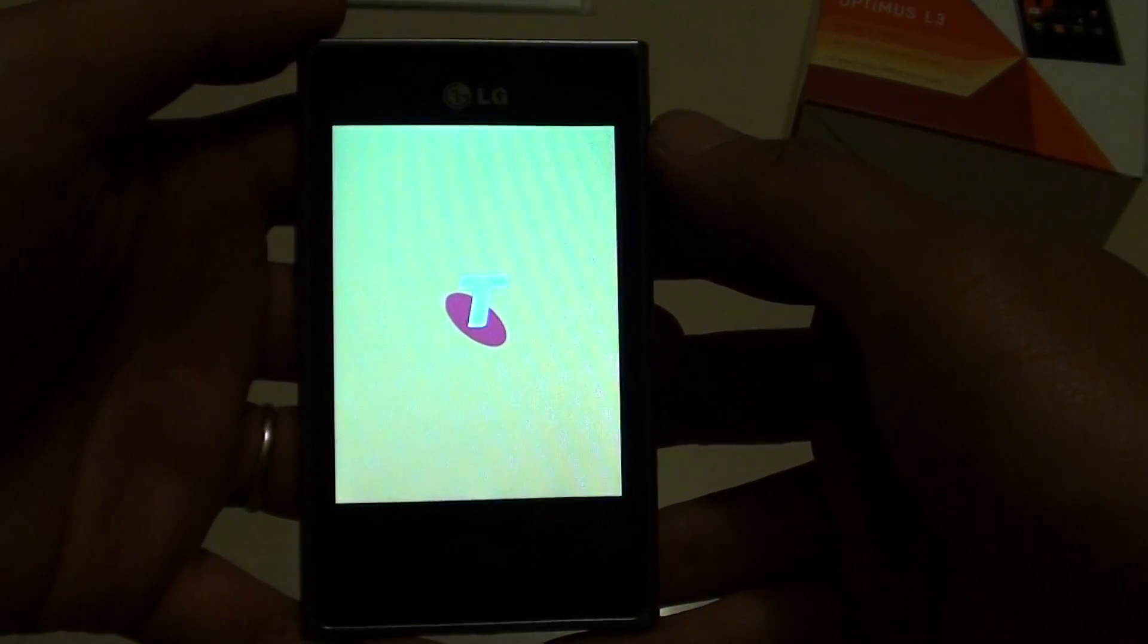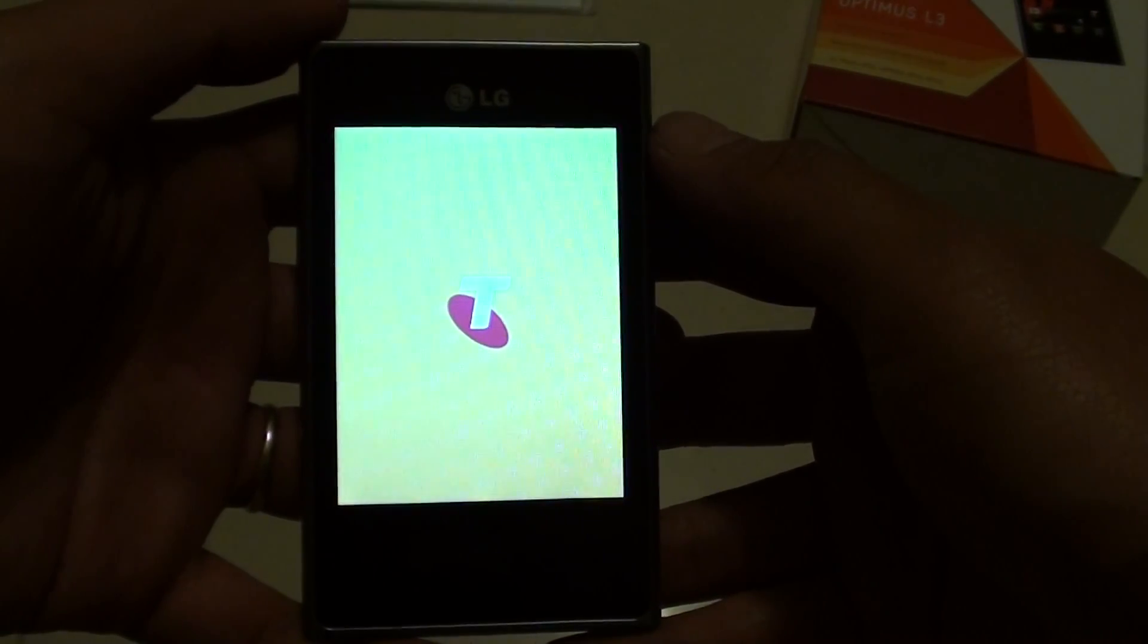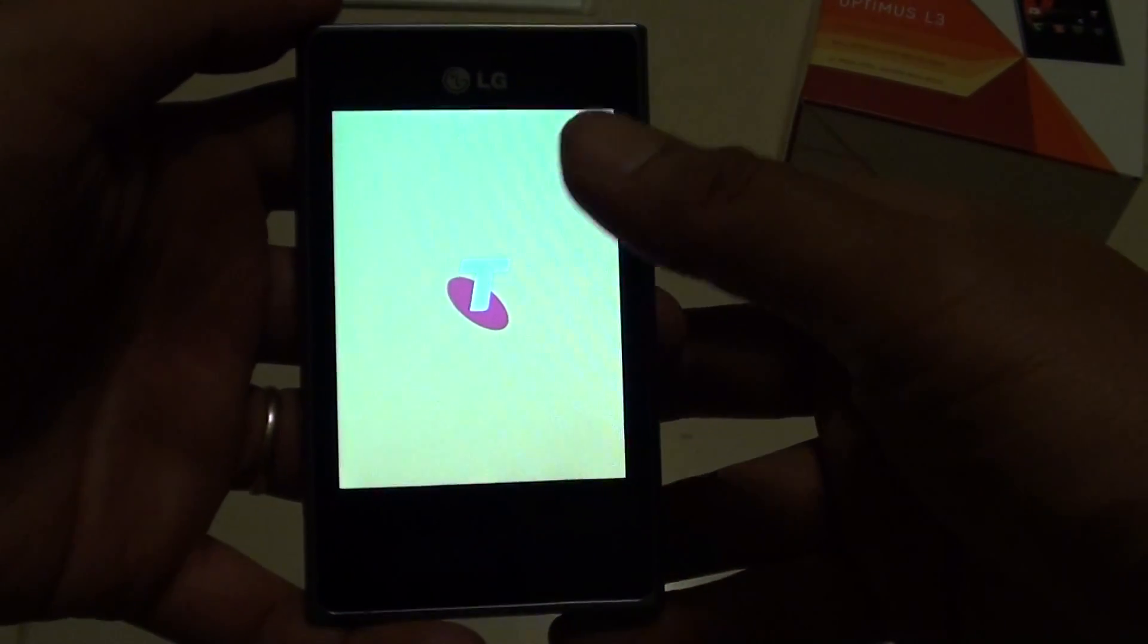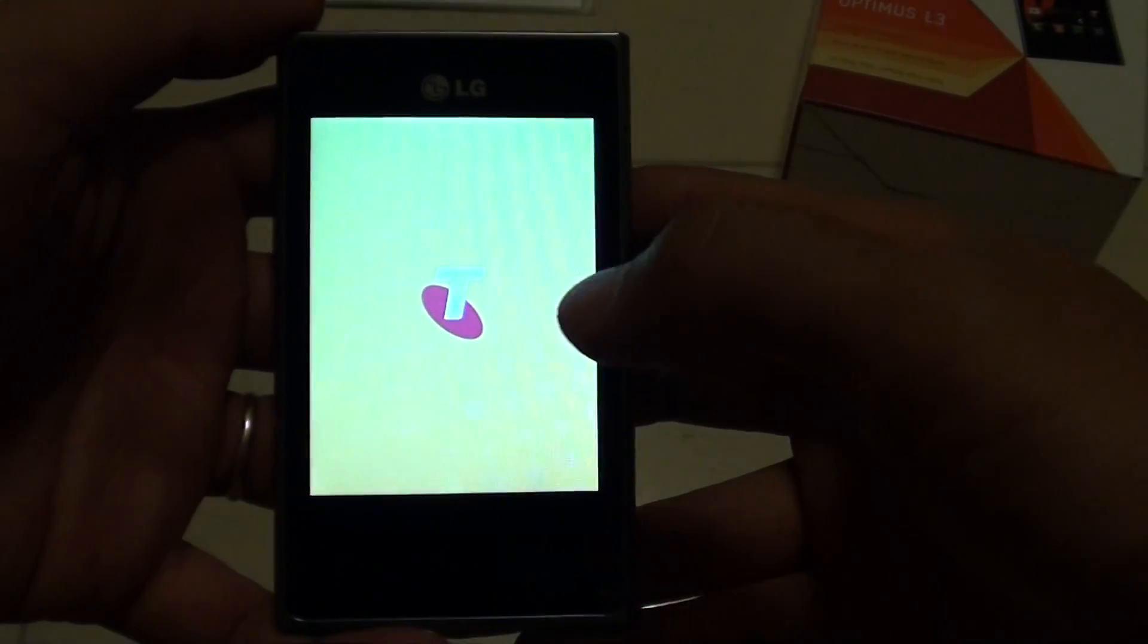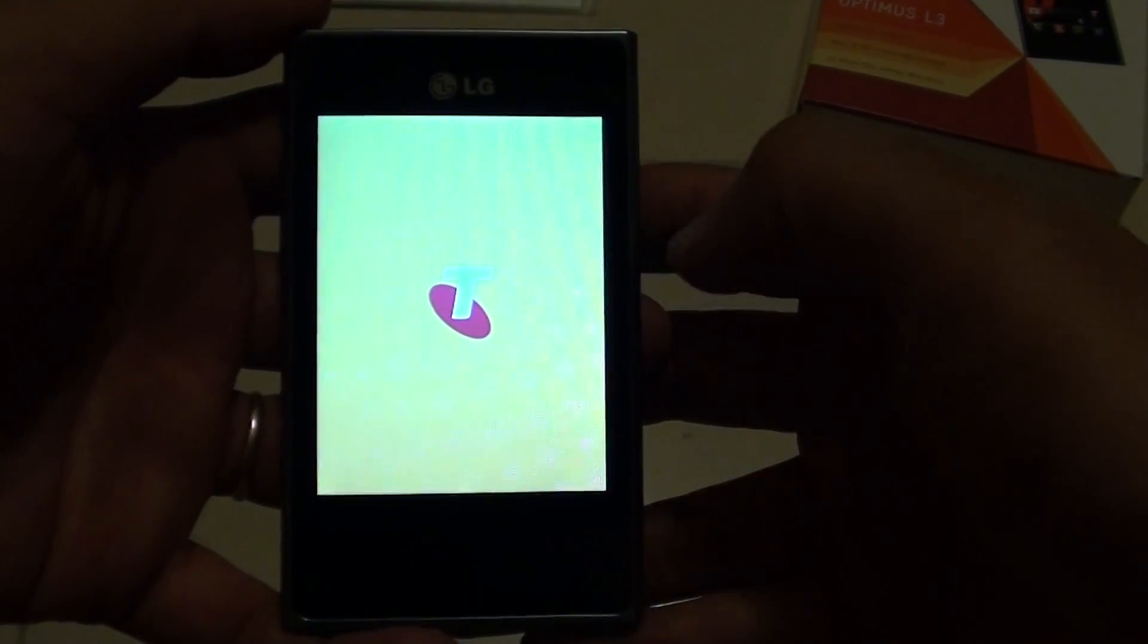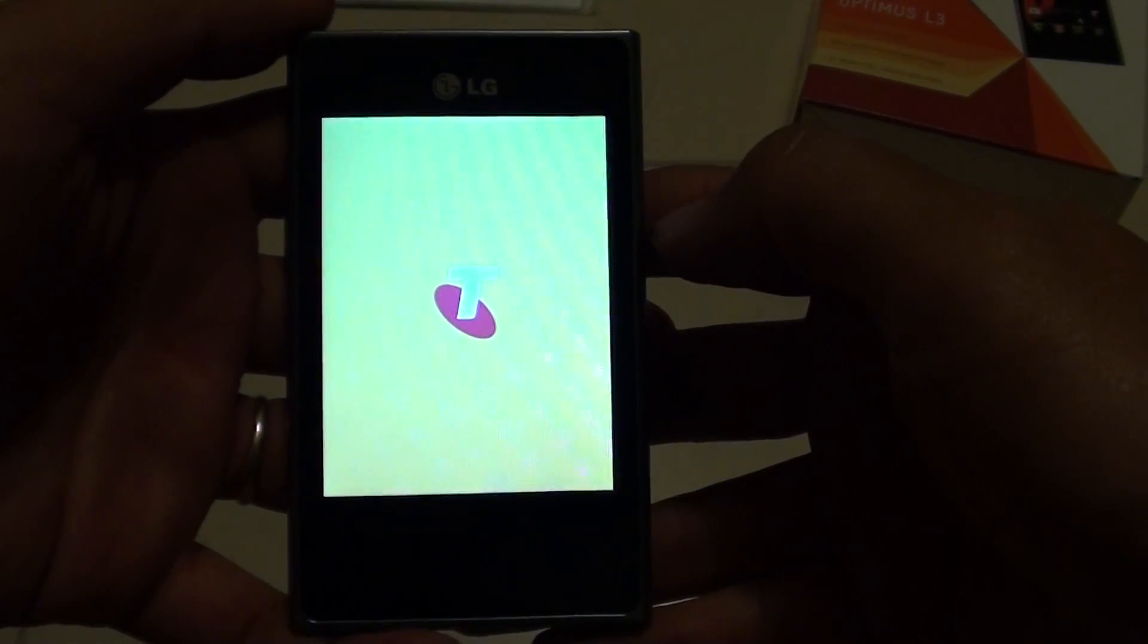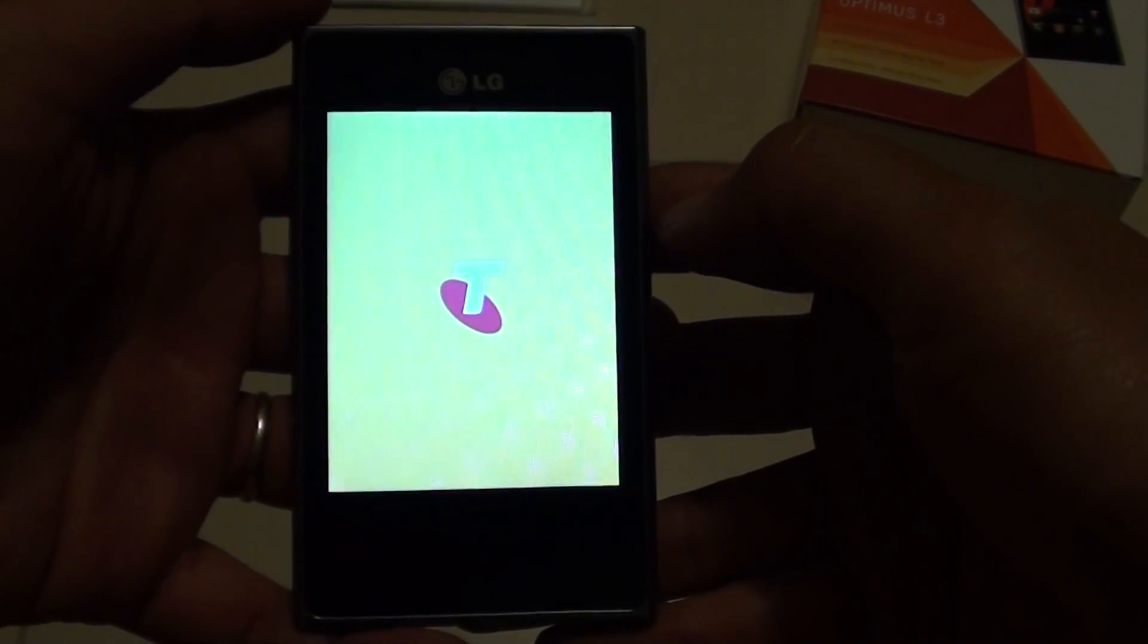As you can see previously, I have a pattern set up on my lock screen there and I can't go in, so I need to reset my device.